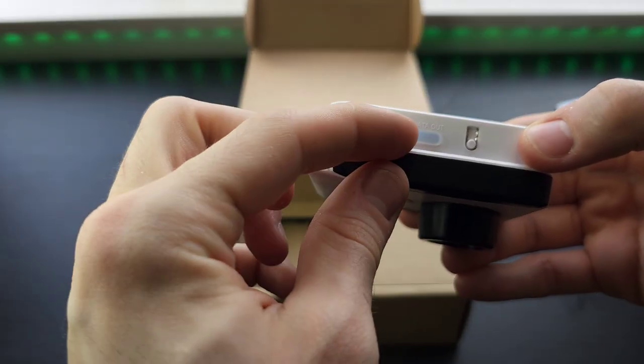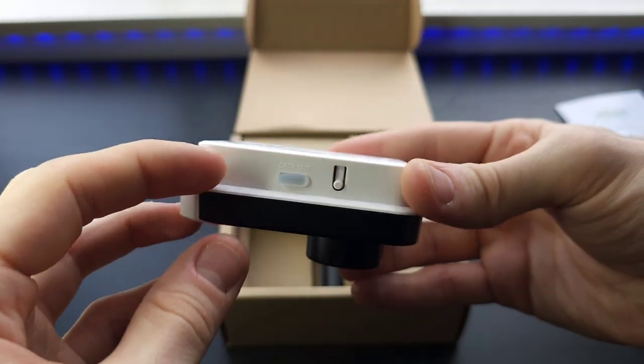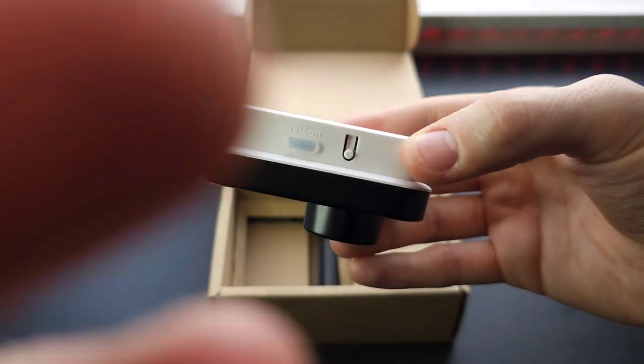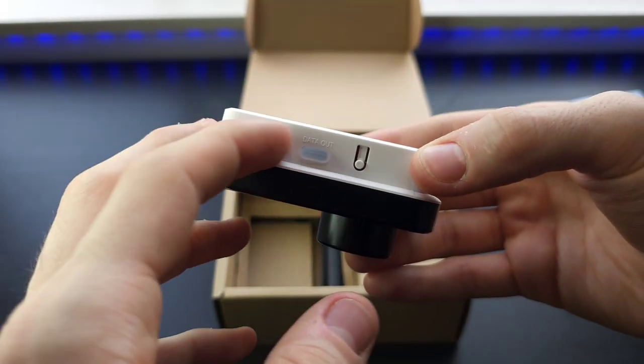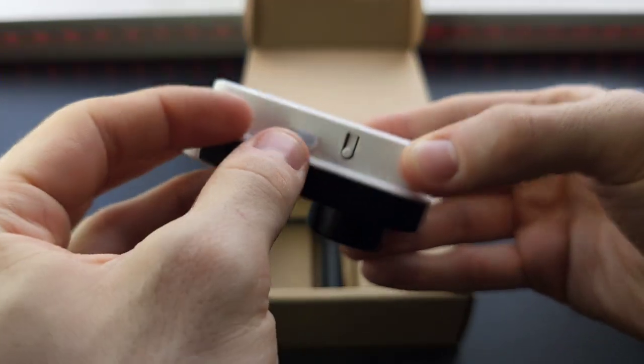And this is new. You have a data out USB C right here. So that's new.